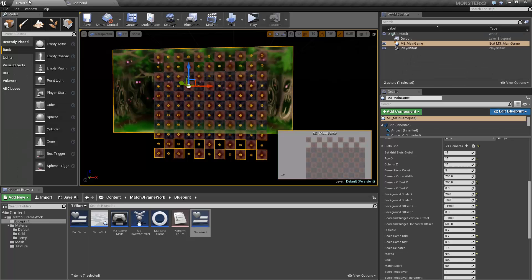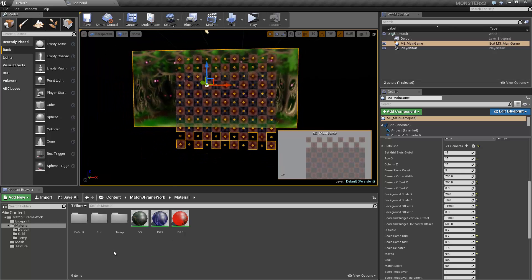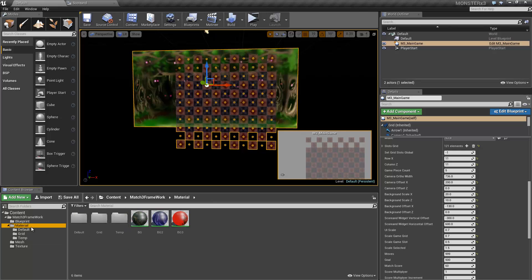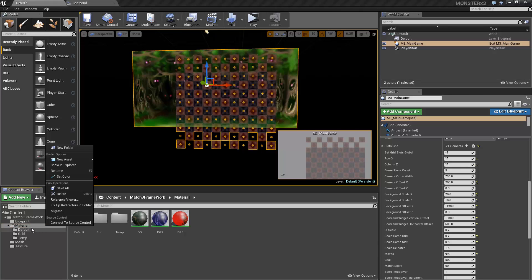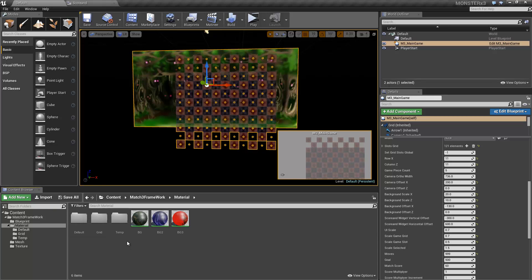We're going to start by importing the new textures. I've also reorganized the folders, creating new folders and moving certain assets in there. When you do that, make sure to right-click your parent folder and choose 'Fix Up Redirectors in Folder', so you can delete the unnecessary redirectors.